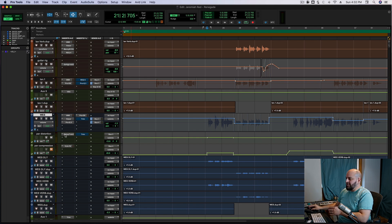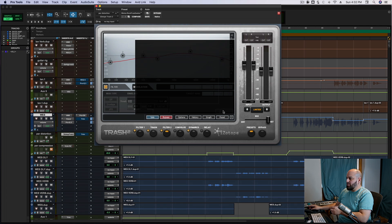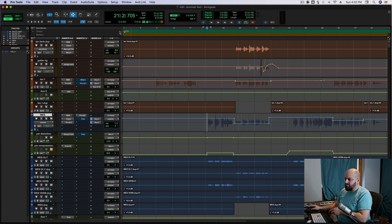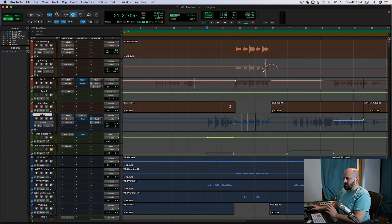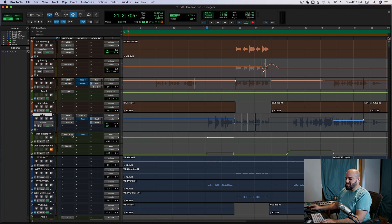This is a preset of mine, and if you are a Weiss Advice member, all of my iZotope Trash 2 presets are available for download in the download section. There are a bunch of 808 ones and other really cool effects. I love iZotope Trash and it's too long to set up manually every time I use it, so I have a bunch of my own presets.